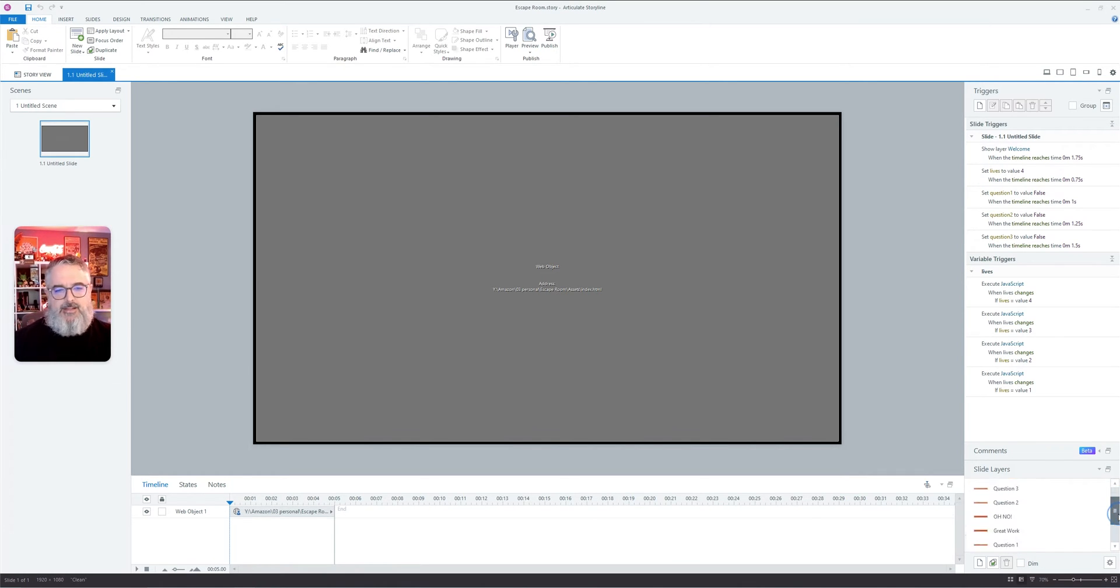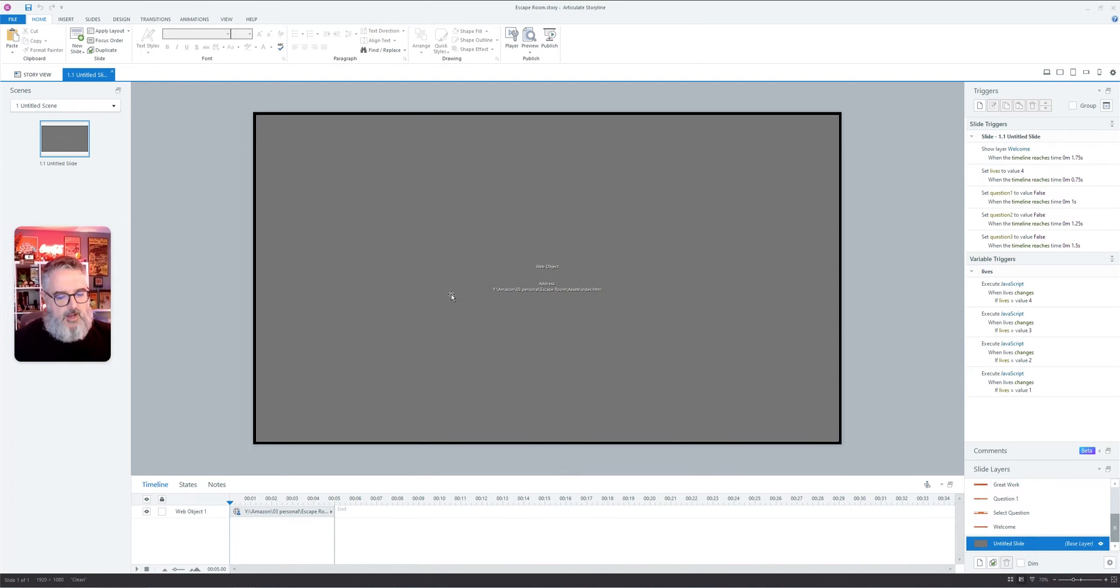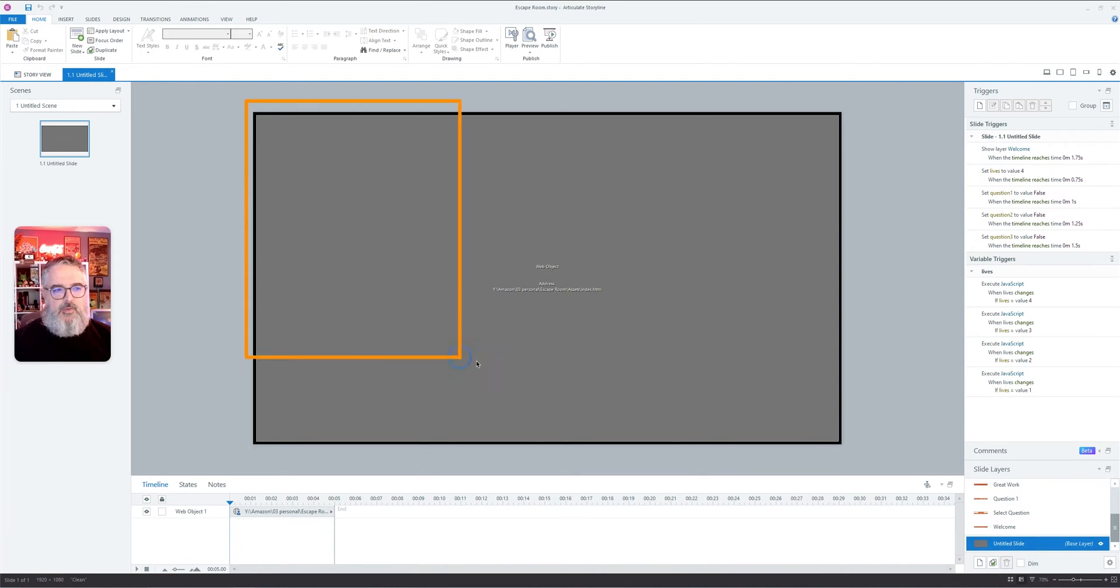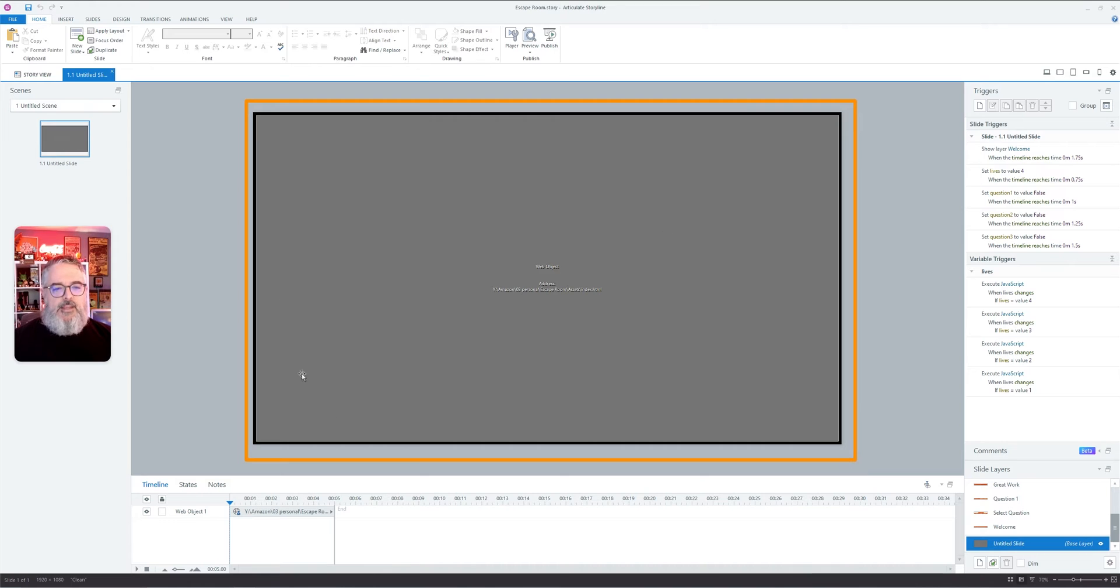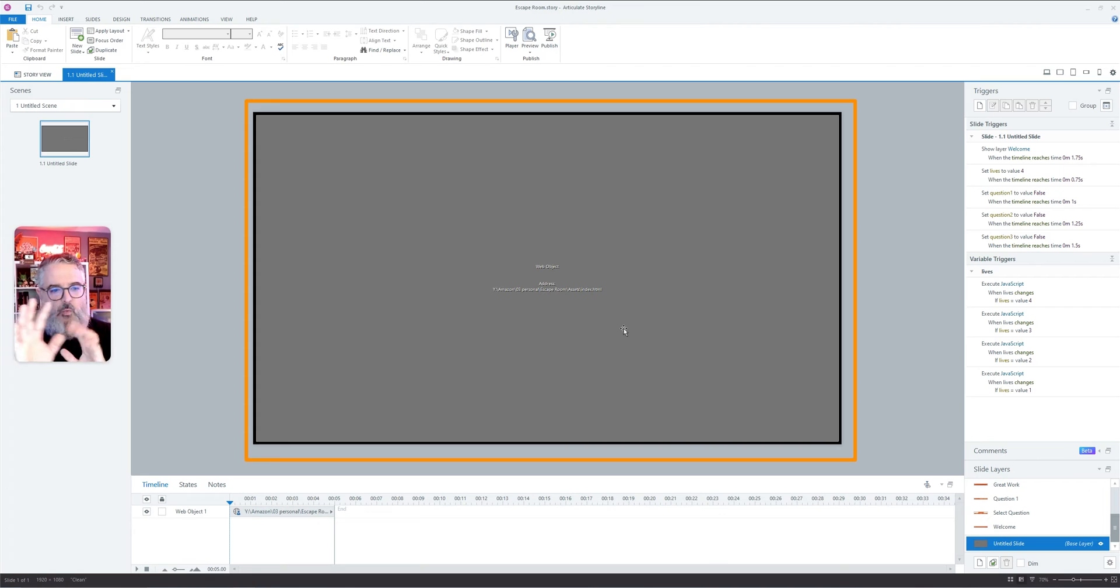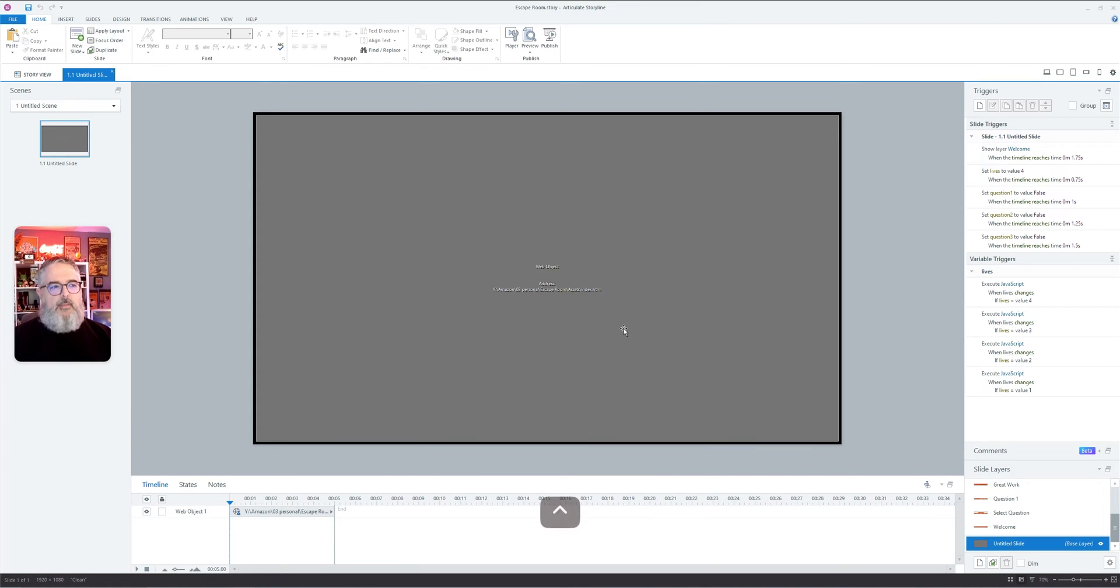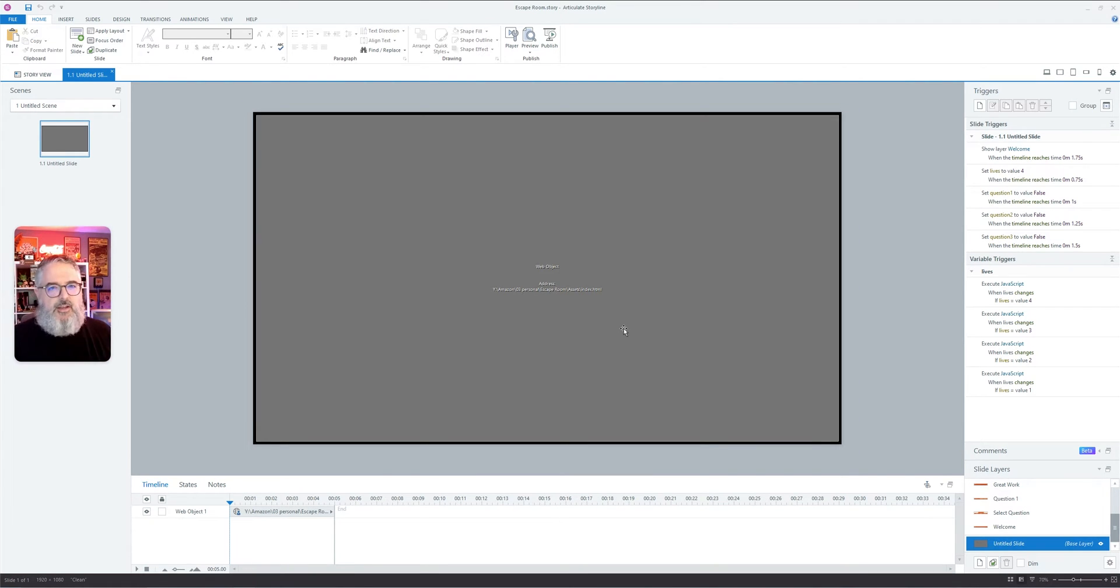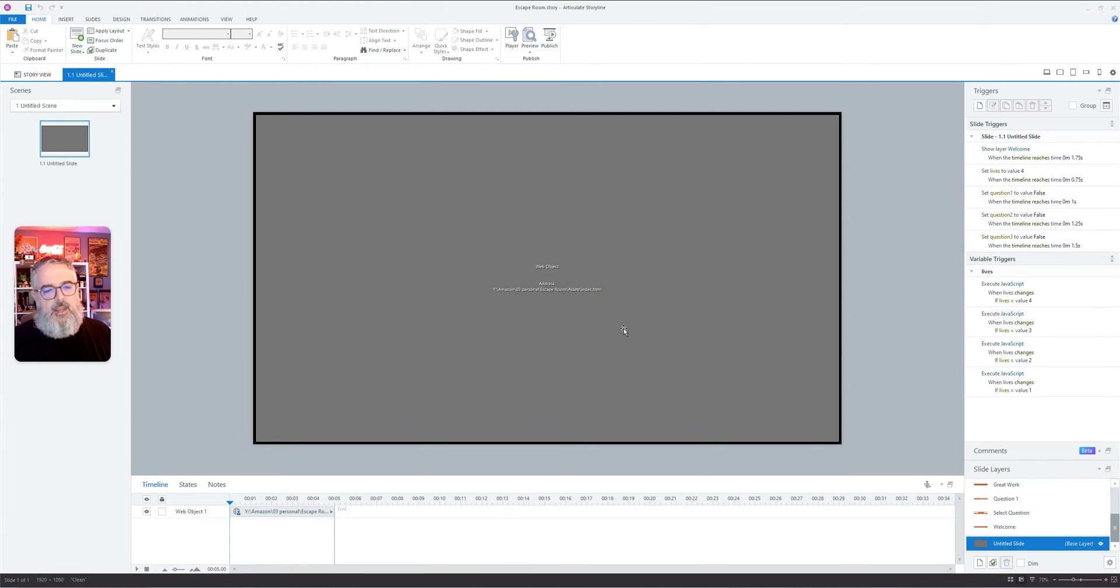But the reason I did it this way is so that this web object that you're seeing right here in the middle of your stage, this web object will stay no matter what. You're not switching any slides, you're not doing anything really crazy here.